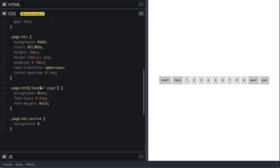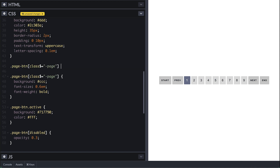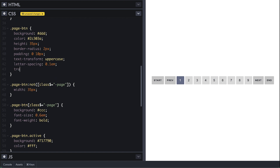For the active button I use a dark bluish-gray with white text. If any button is disabled I'll make it 30% opaque. For non-special buttons — not first, last, previous, or next — I'll set the width equal to the height at 35 pixels. Then I give it a transition for the background, and like that the buttons are ready for some JavaScript action.